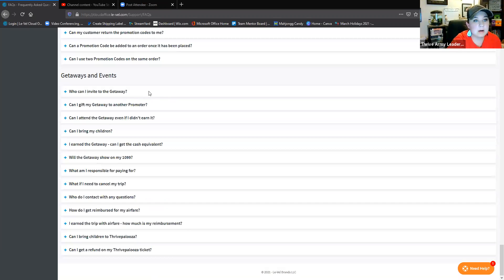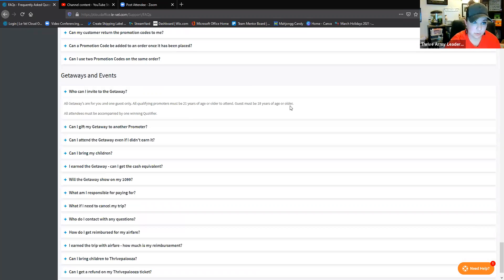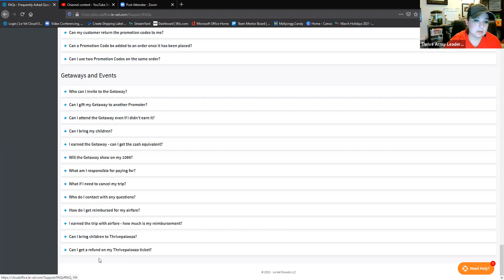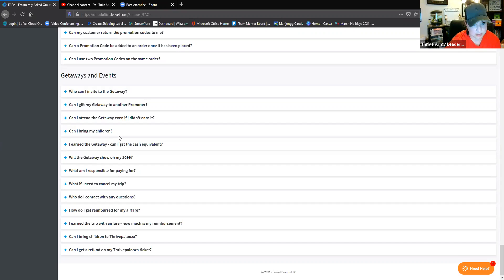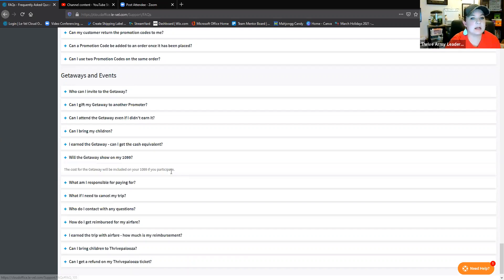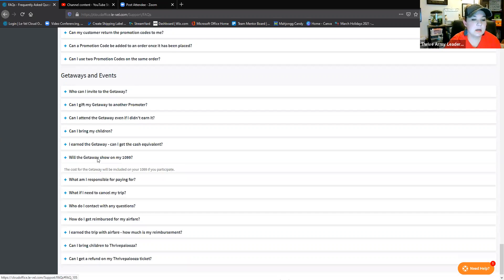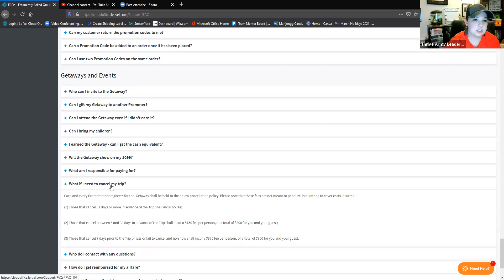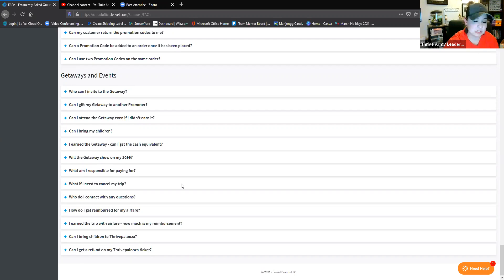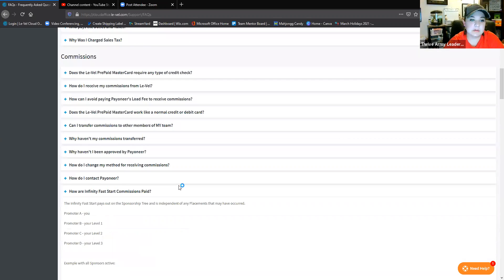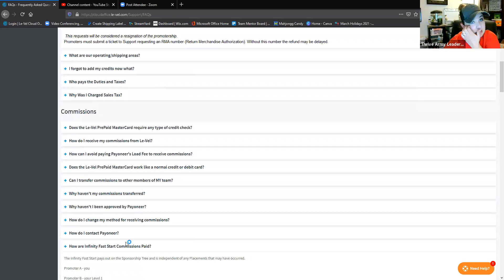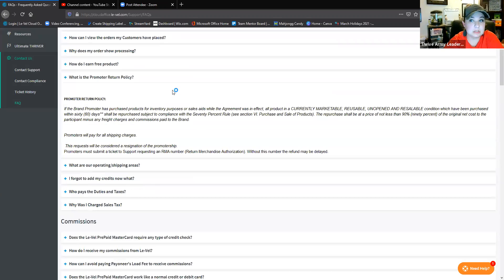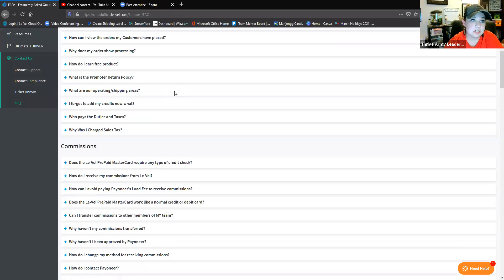Here's Getaways - this is the last one. Who can I invite with a Getaway? They just have to be 18 years and older, no kids. That belongs or that applies to Palooza too. Obviously we're doing refunds on Palooza this year because of last year's mess, but can you bring children? I own the Getaway, can I get the cash equivalent if I choose not to go? No, you cannot. The Getaway will show on your 1099, the cost for it. What if I need to cancel my trip? Cancellation fees. There's so much information back here, guys. I really just think it's a valuable resource that many didn't know exists. Like I said, being totally honest, I didn't realize it existed either until I just came in here and played around.